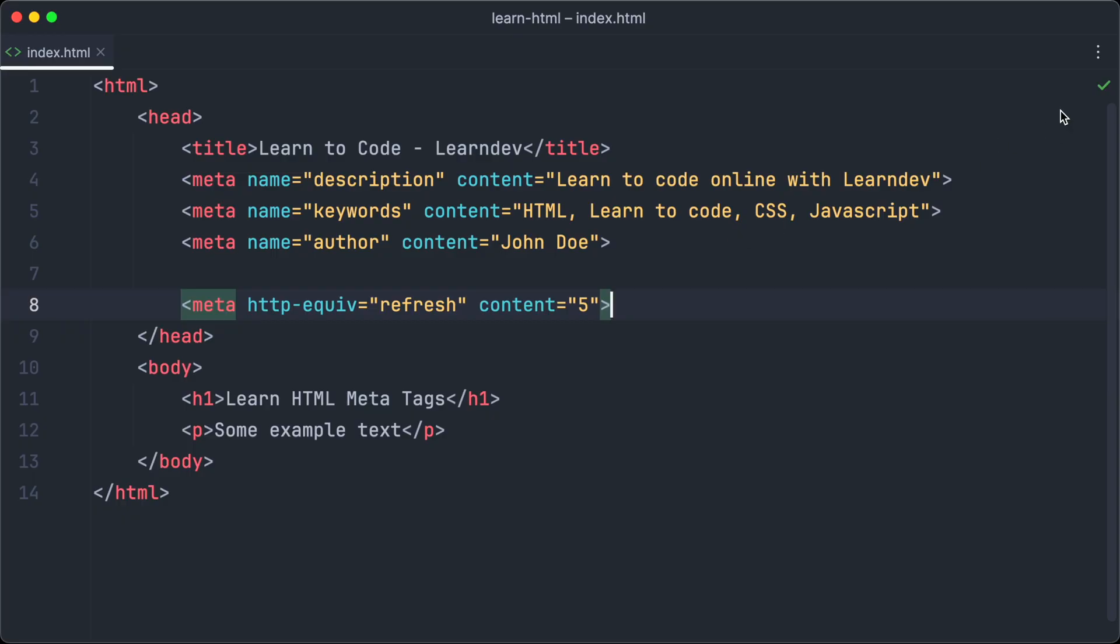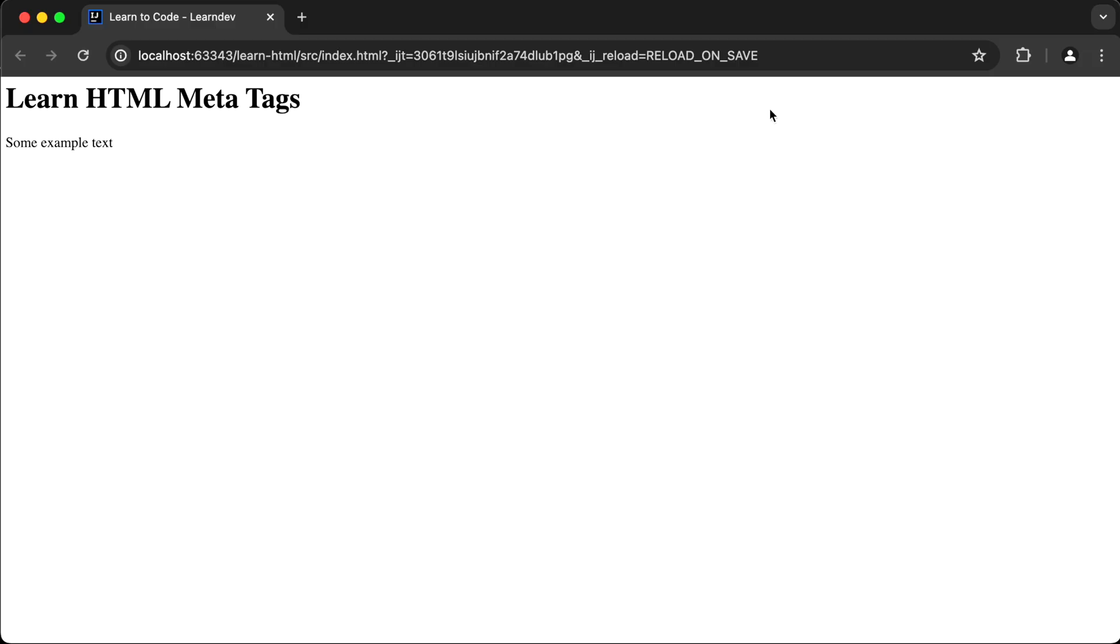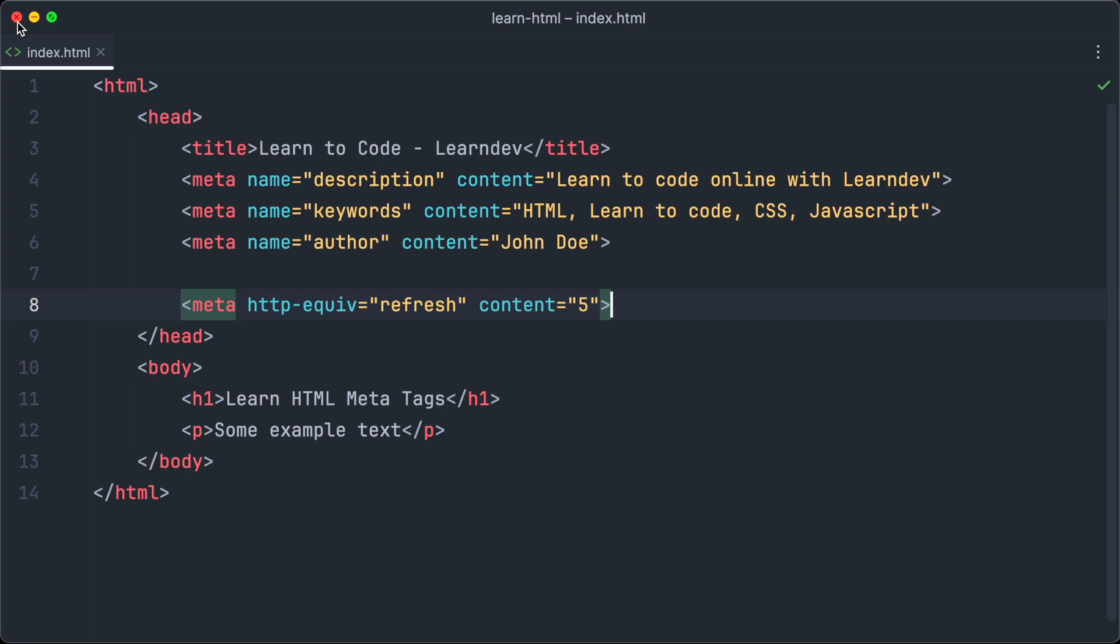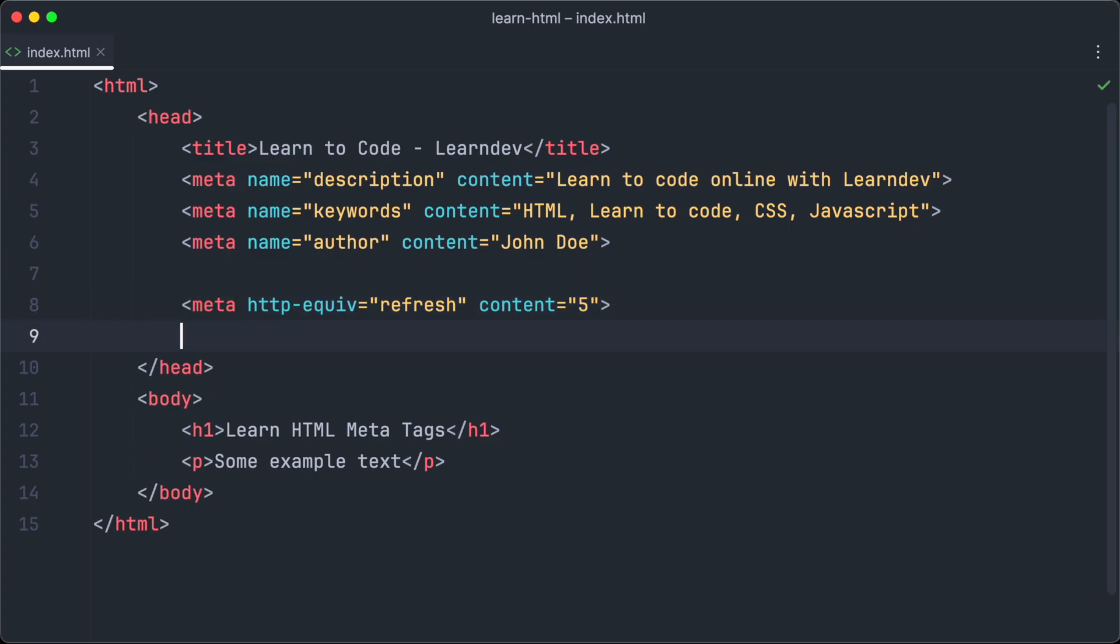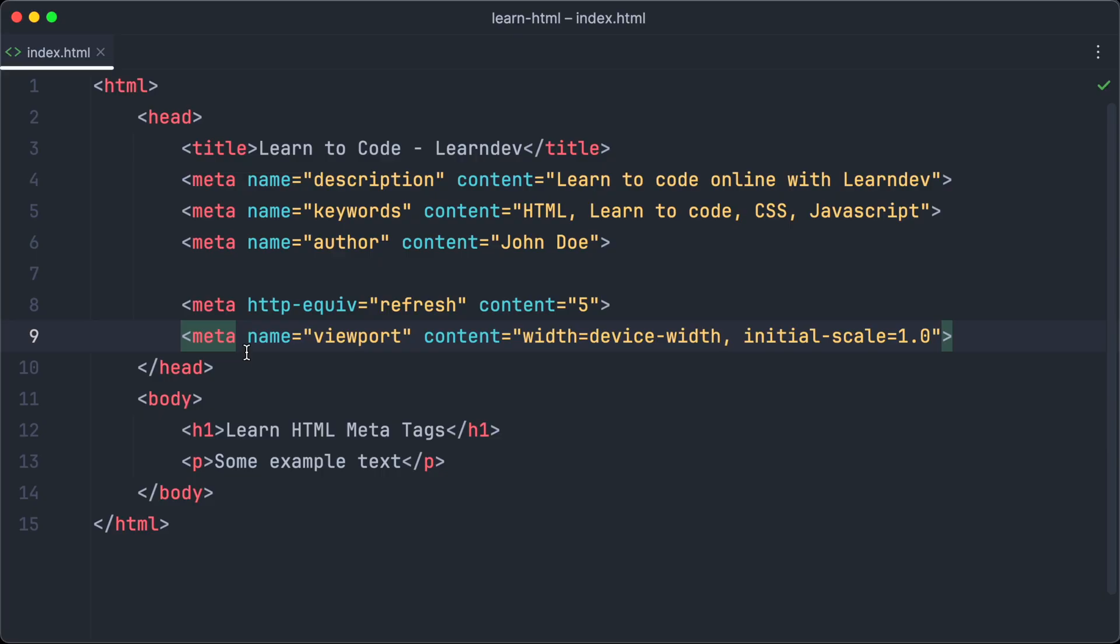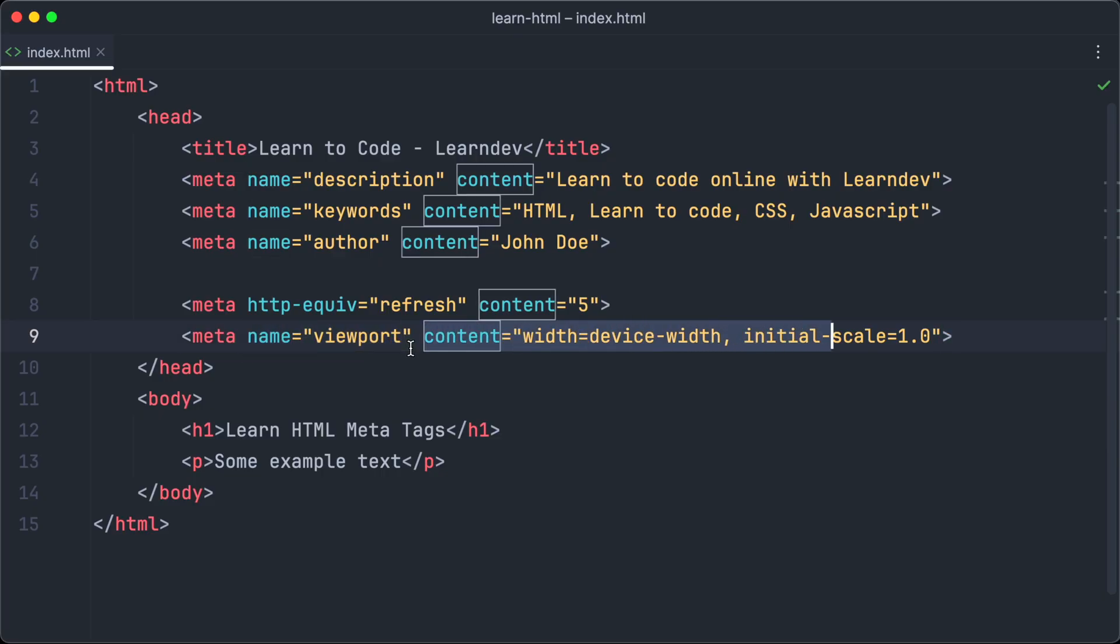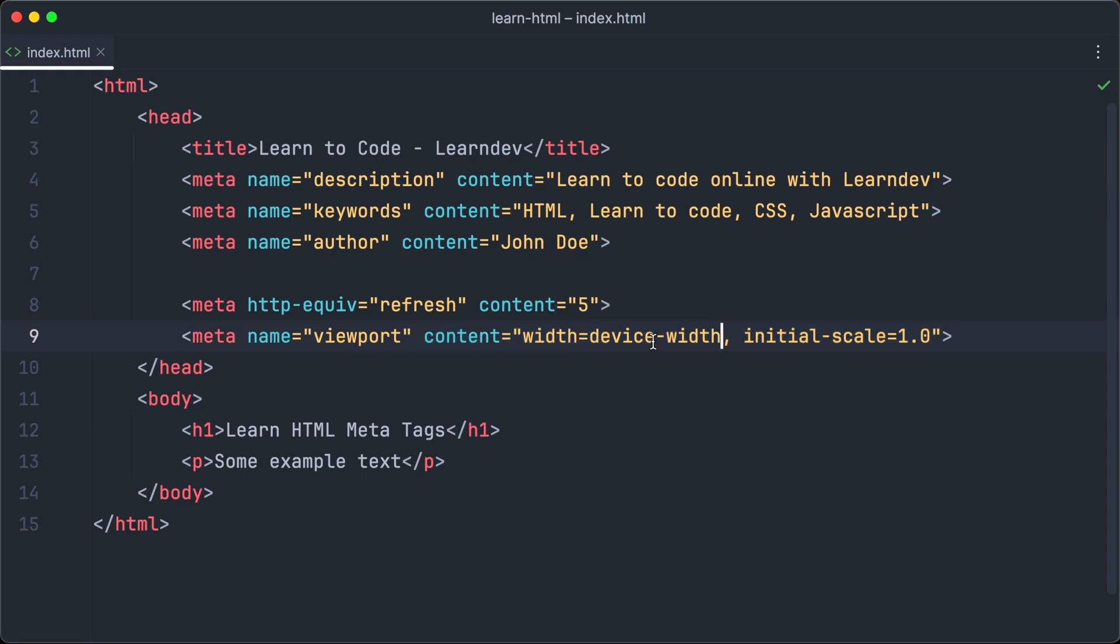The viewport meta tag is another important meta tag. It gives the browser information about the area where the content is rendered. The viewport meta tag is important so your web pages look good on every device, even on small smartphone screens.